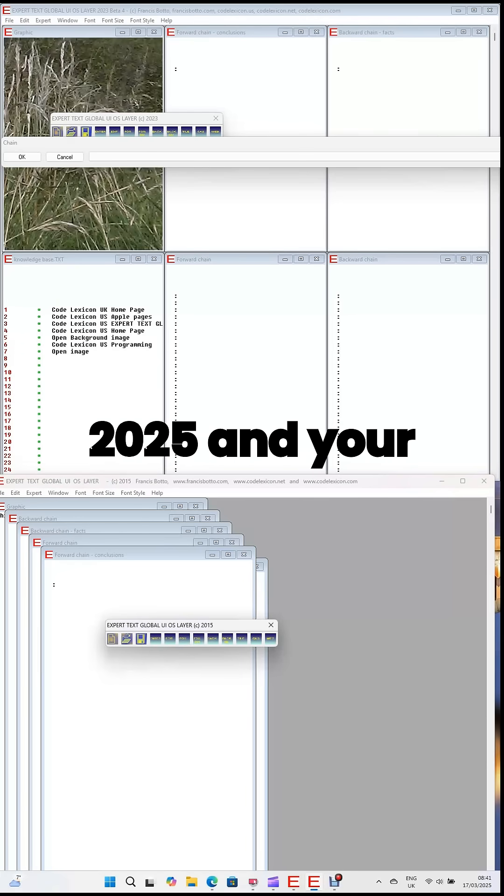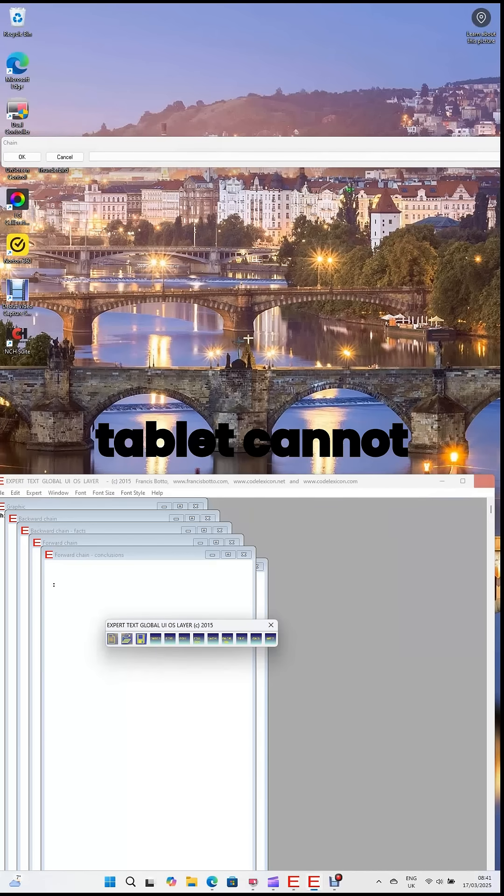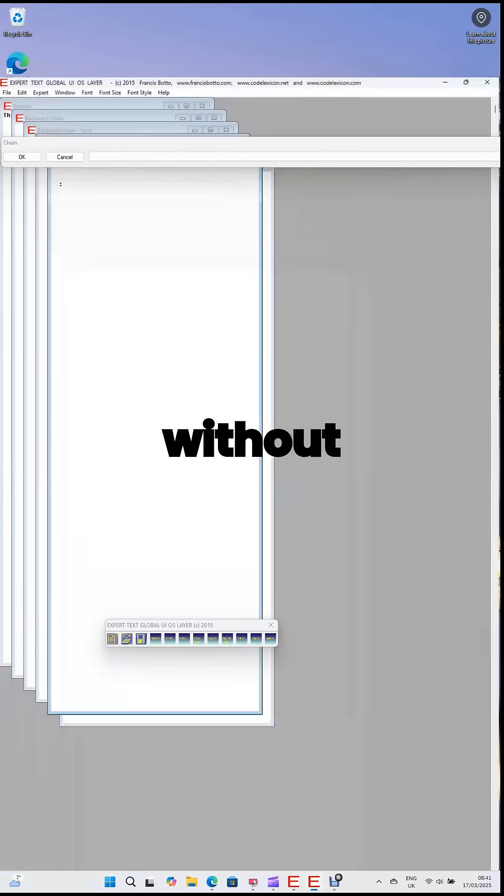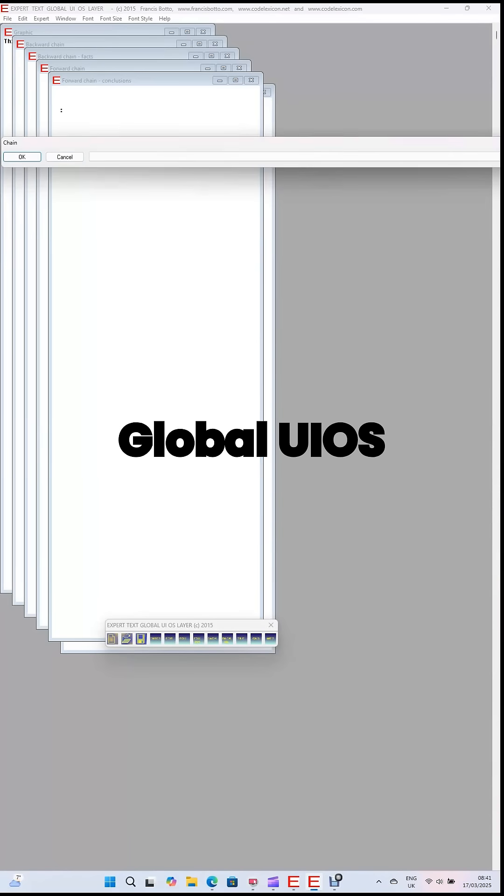It's 2025 and your phone, computer, or tablet cannot be used without Expert Text Global UIOS Layer.